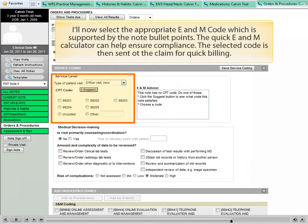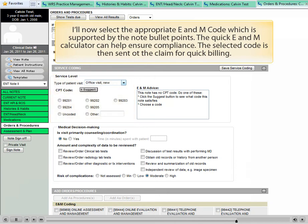I will now select the appropriate E&M code, which is supported by the note bullet points. The quick E&M calculator can then ensure compliance. The selected code is then sent for the claim for quick billing.